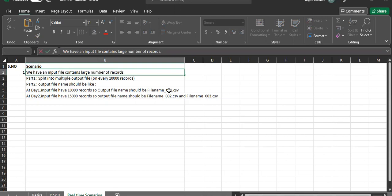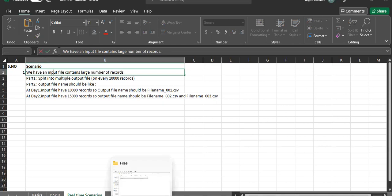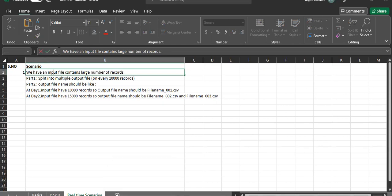Since the file is dynamic, the next day my input file might have 15,000 records, so two output files will be created — continuing from the previous sequence like filename_002 and filename_003. On day three, whatever files are created will start from sequence 004. So this is the two-challenge scenario. Let's get back to the Talend job and start.